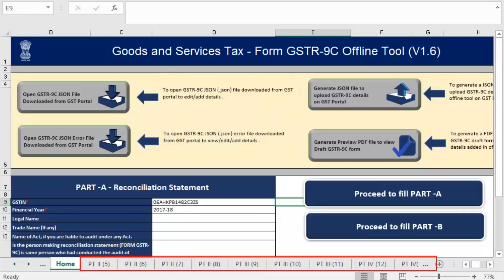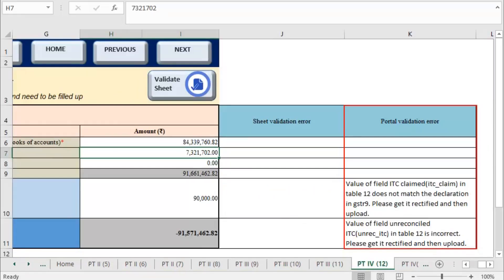Go to every worksheet in the tool to check for errors. The error will be displayed under the portal validation error column in every sheet.